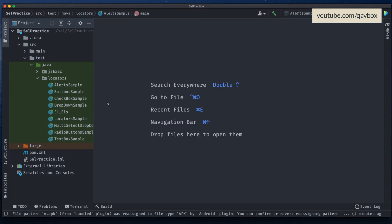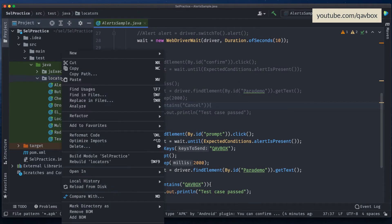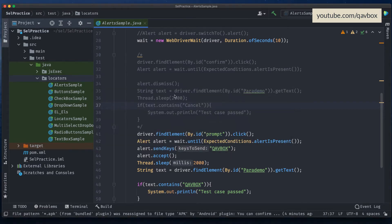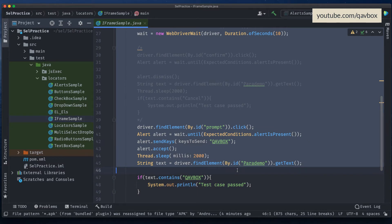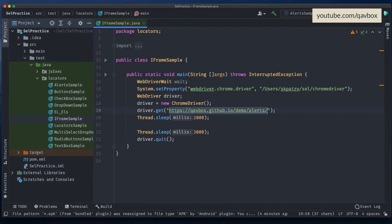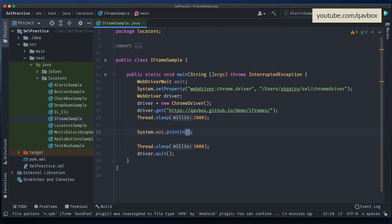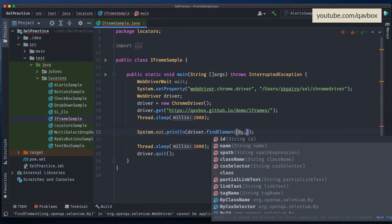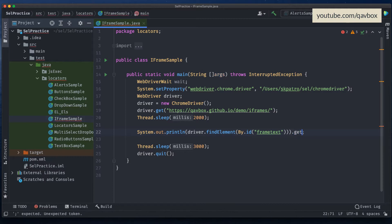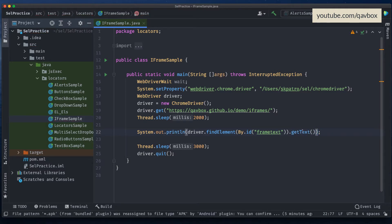I'll create a new Java file. Let me copy and paste it and name it 'iframe'. Now I'll navigate to this particular link and try to print the frame text. I'll use driver.findElement(By.id("frame text")).getText() and print it. Let's see what happens.